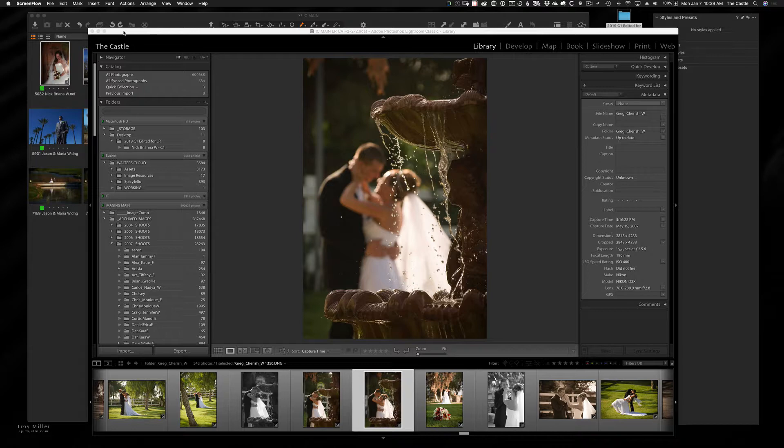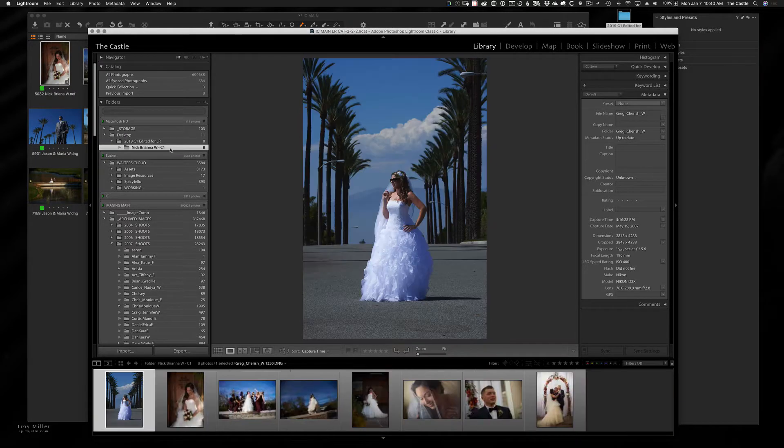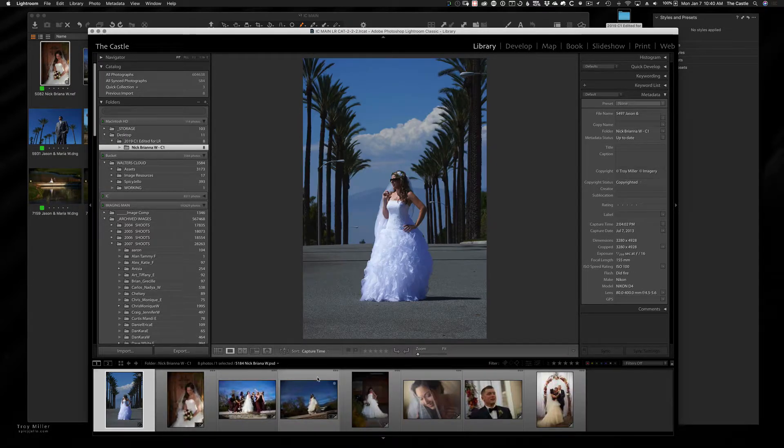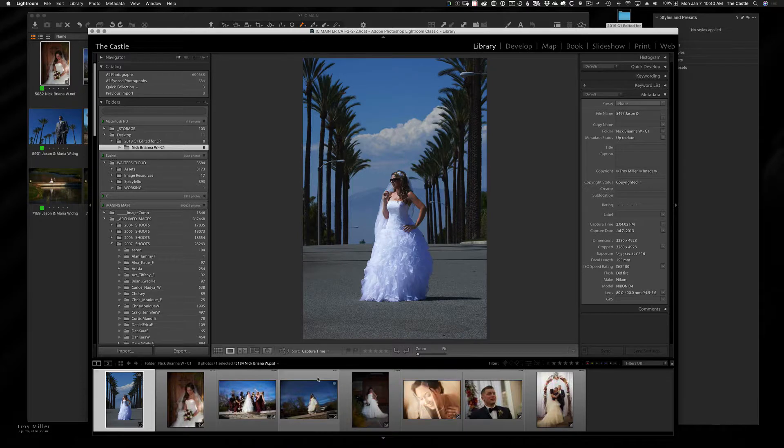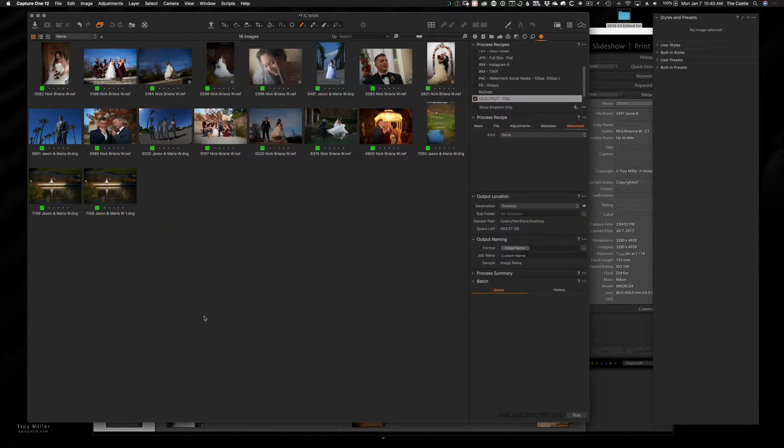Pause the recording and came back because Lightroom is taking its time. So now what you'll see down here is you'll see Nick and Briana and there's my images. So now you can continue within Lightroom to do whatever you want to do.